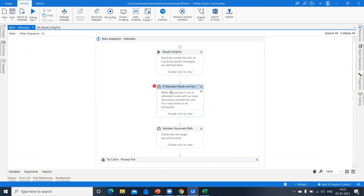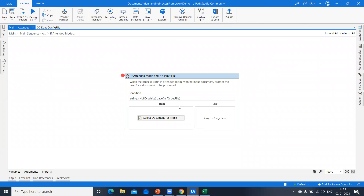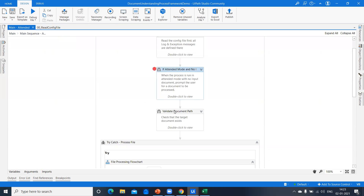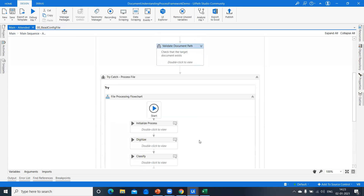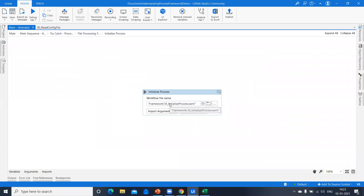Next we have an if-condition: when the process runs in attended mode with no input documents, the user is prompted to select a document to process. After that, we validate the document path — checking if the path is valid, otherwise throwing a business exception. From here the actual process begins, which is the standard document understanding template, from loading the taxonomy through to exporting results.